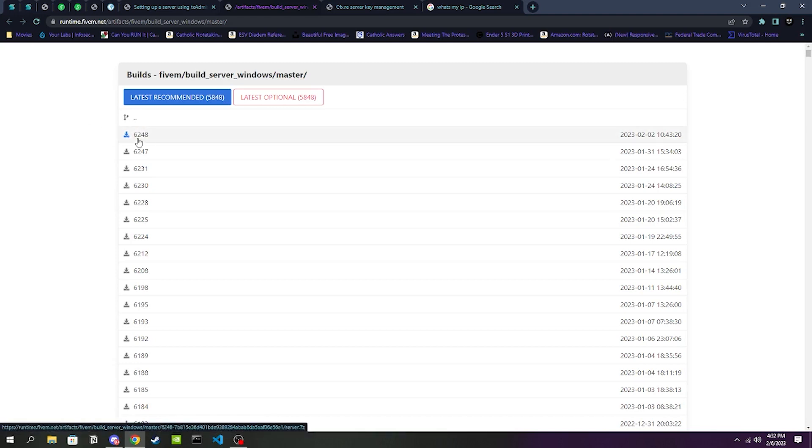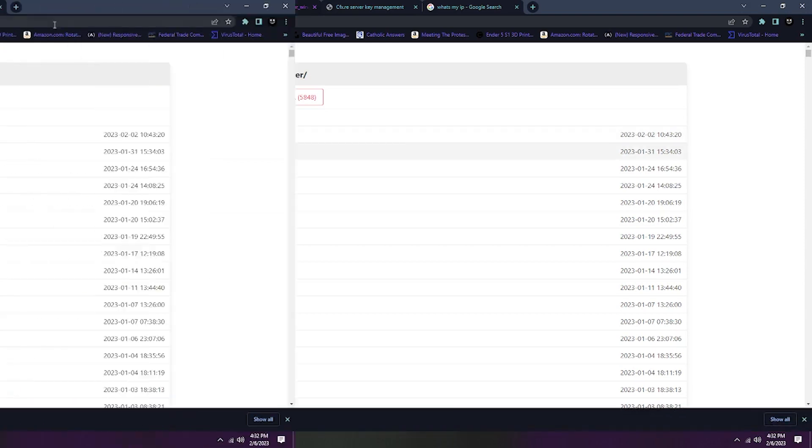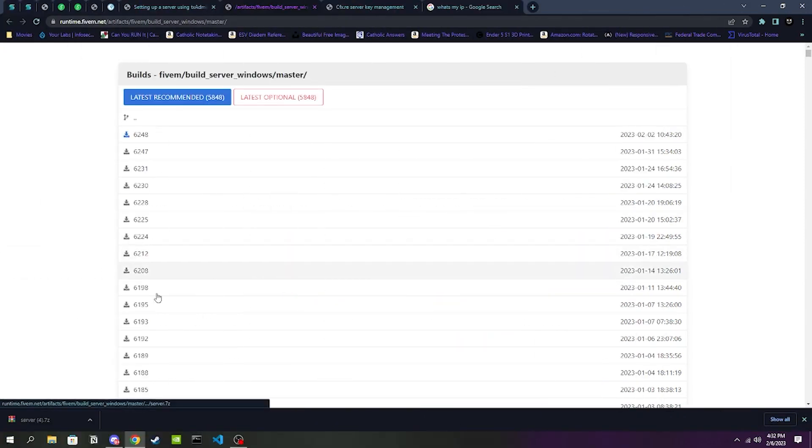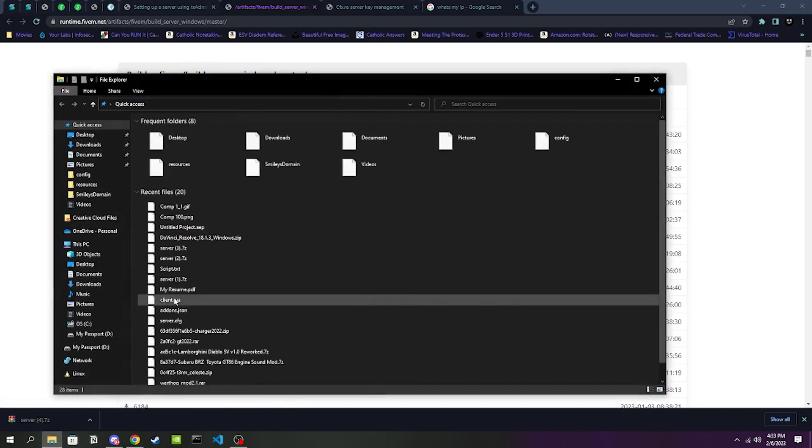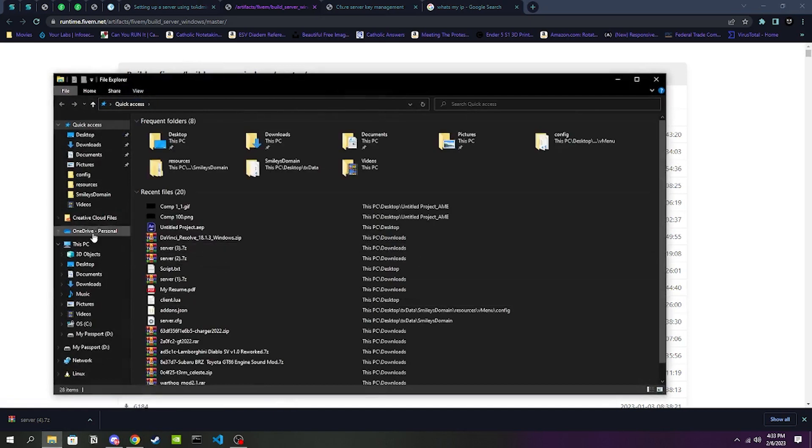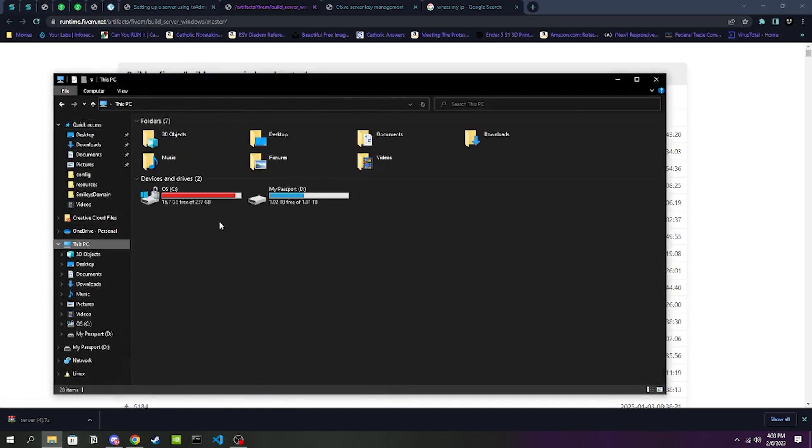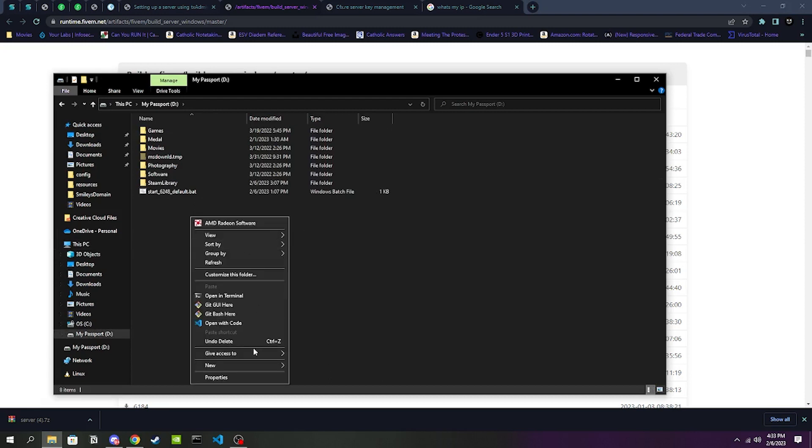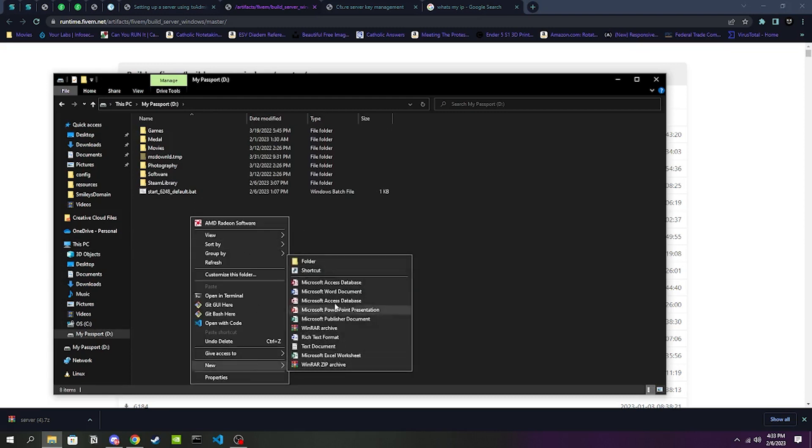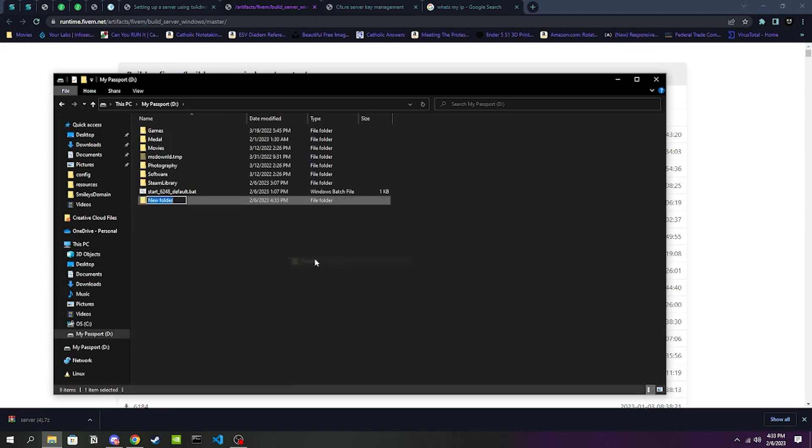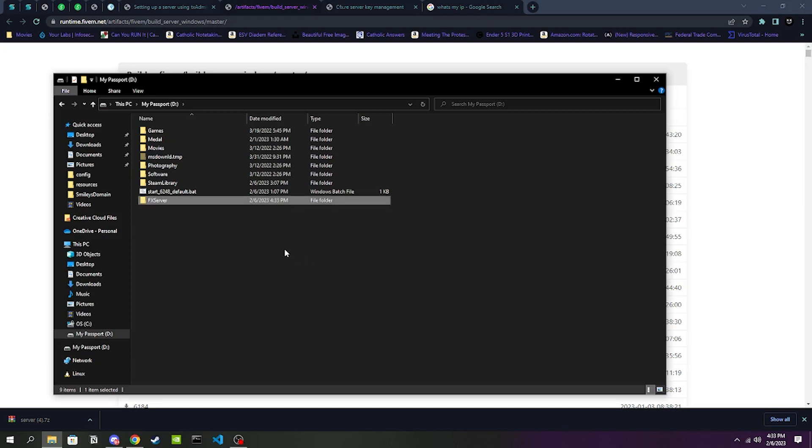Once we have that installed, we are going to be going to our File Explorer, and we're going to be creating a folder just wherever is more convenient for you. For me it's going to be my D drive. We're going to be titling it FXServer. It needs to be exactly that - capital F, capital X, capital S, and then the rest lowercase, all one word.